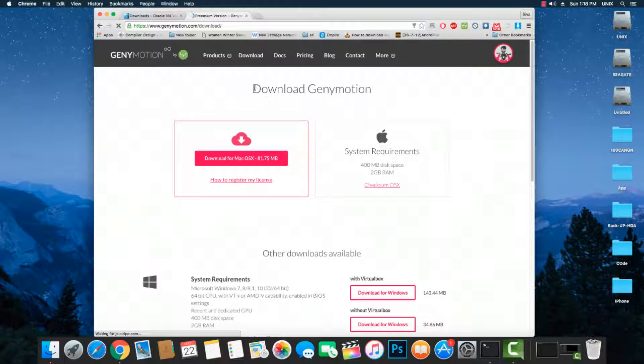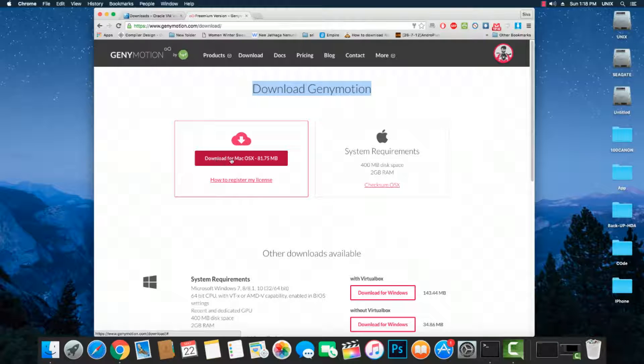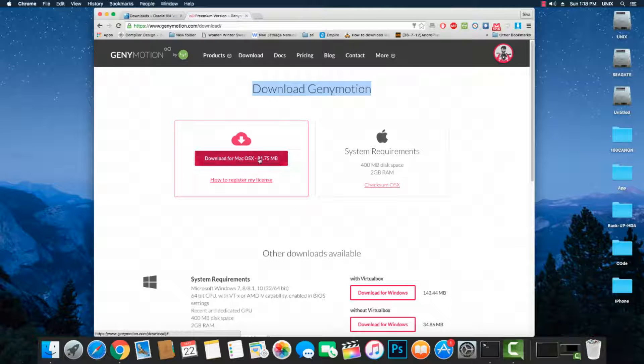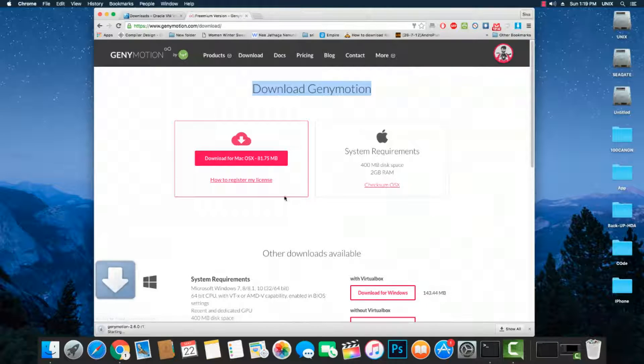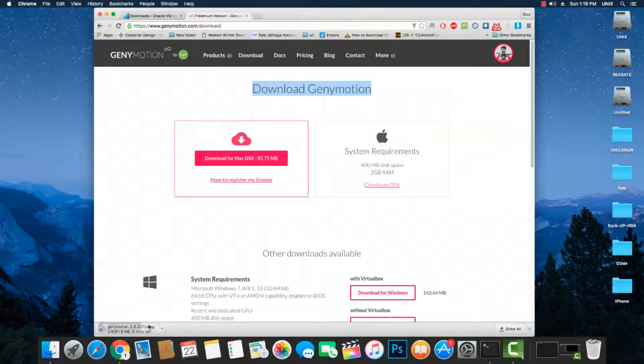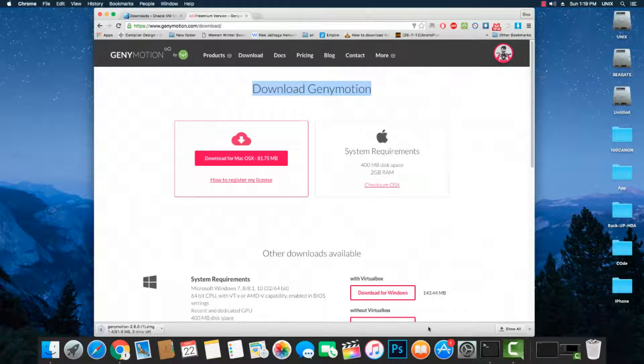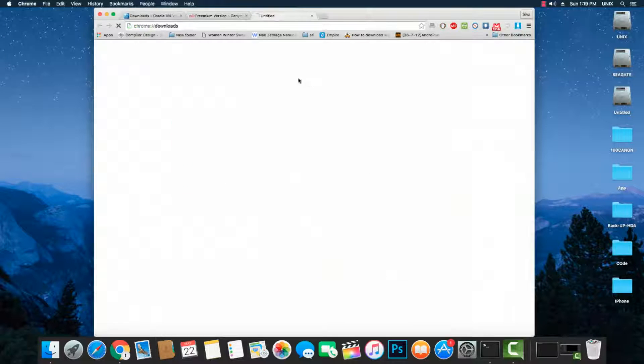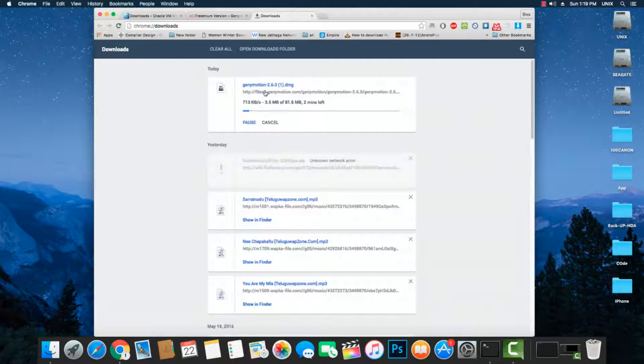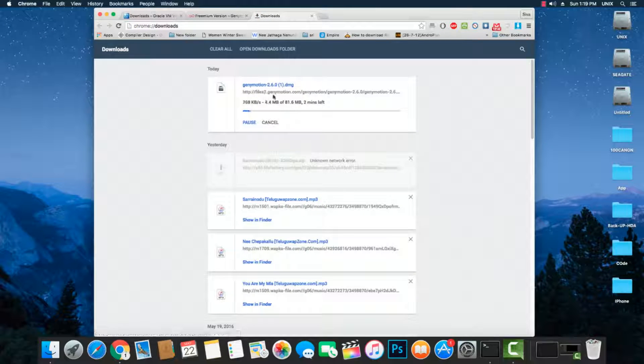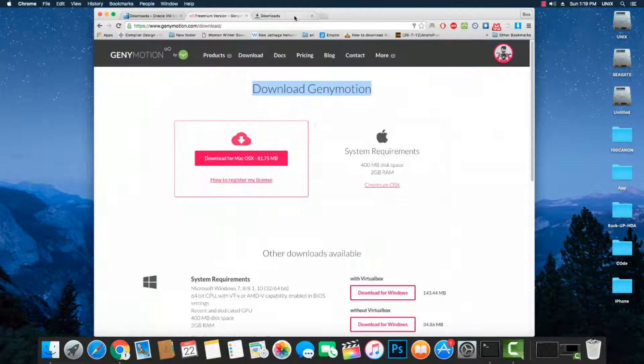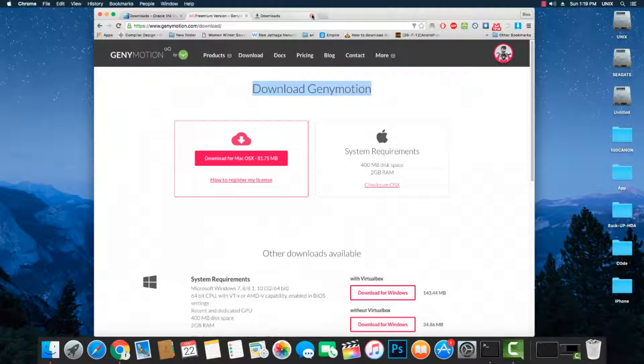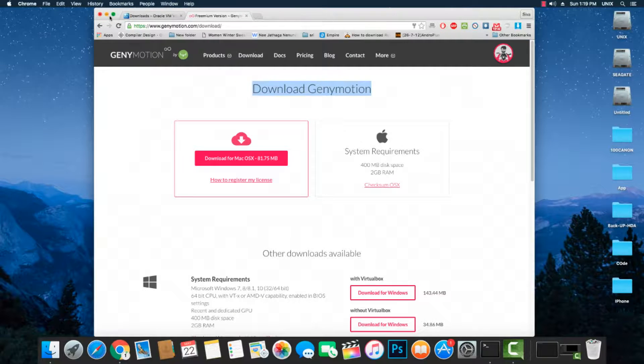As soon as you sign in, you will see this page. For Mac users, you'll see only the Genymotion file. For Windows users, you'll see one single bundle file containing both VirtualBox and Genymotion. Genymotion is successfully downloading and it may take some time. Once it's done, I'll be right back.